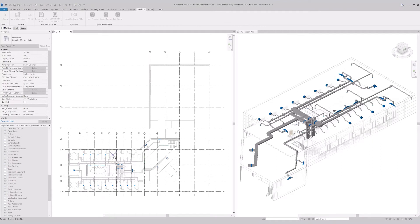After clicking on the Design Rooms command, you can choose one or multiple spaces to work on.